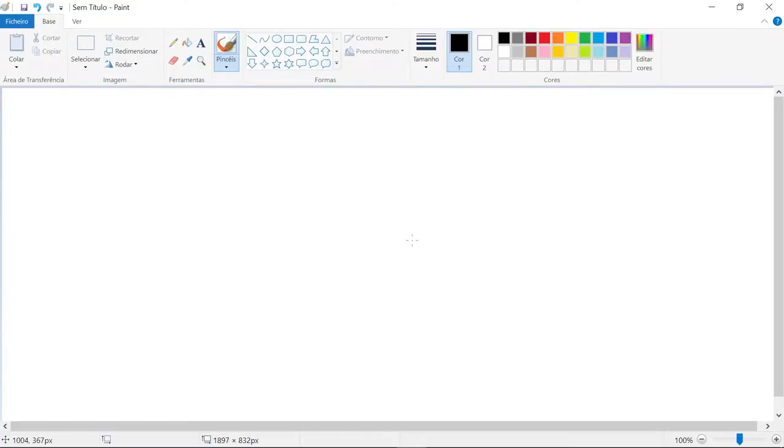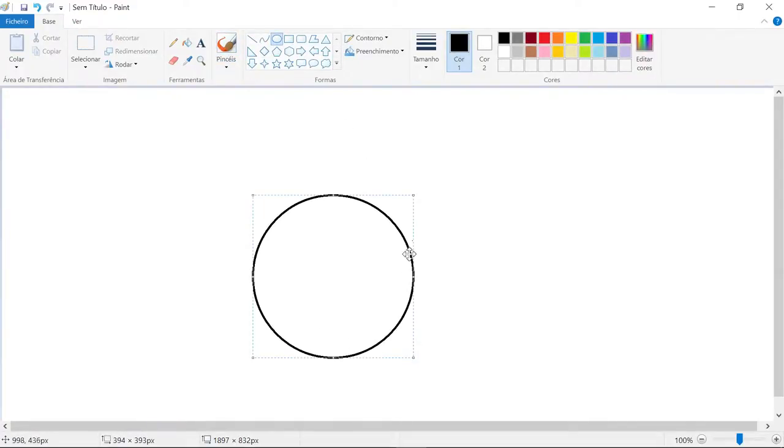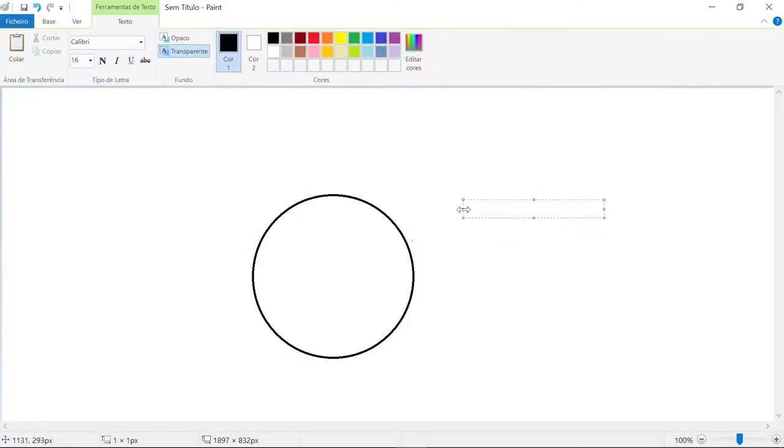This is simple. Imagine this is the Earth, and the Earth has a single circumference of 40,057 kilometers around the Earth.